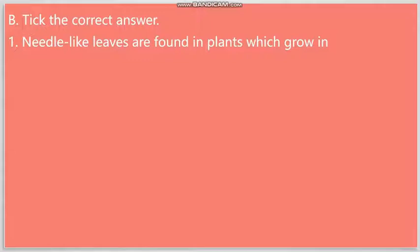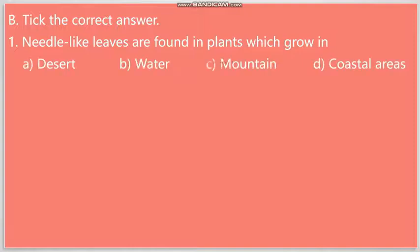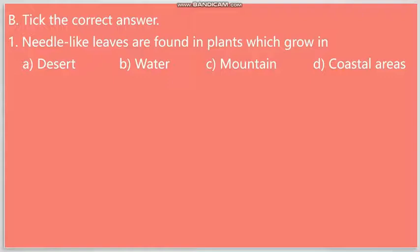Needle-like leaves are found in plants which grow in. Your options are: A. Desert, B. Water, C. Mountain and D. Coastal areas. We know that some plants have needle-like leaves to save water. So, the answer will be C. Mountain.